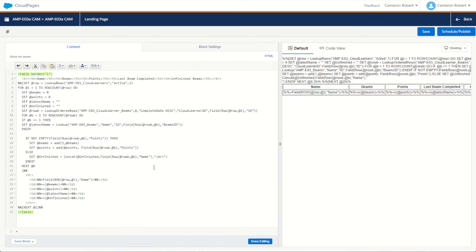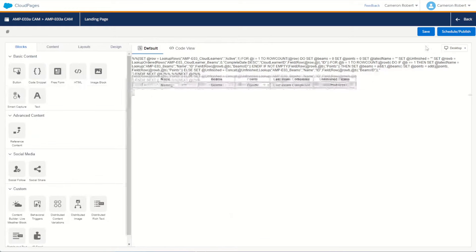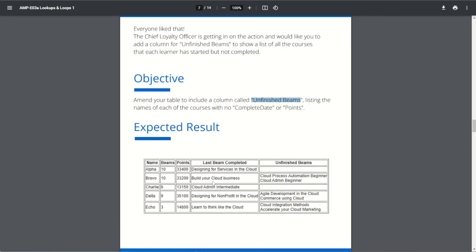We get an error — let's go back and check. The issue is that we tried to get the course name directly from row set b using field, but the name isn't in that row set. We need to use a Lookup function on the Beams data extension using the Beams ID, just like we did for the latest name. After fixing that, we schedule and publish again. There we go — Cloud Admin Beginner and Cloud Process Automation showing for the appropriate learners, with blanks for Alpha and Charlie. Task four complete.